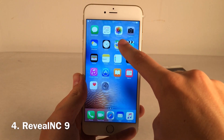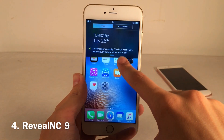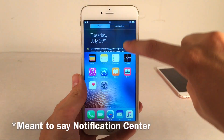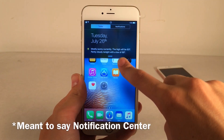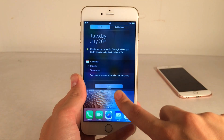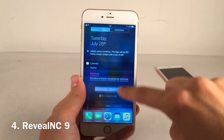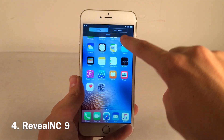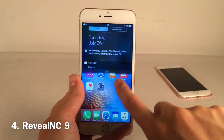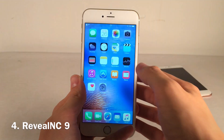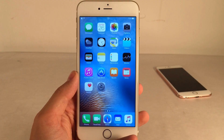Reveal NC9 provides a different type of animation to the control center. It actually reveals as you swipe, as opposed to having to pull all the way down. This is actually included in iOS 10 beta 3, so it's yet another iOS 10 feature you can install right now.